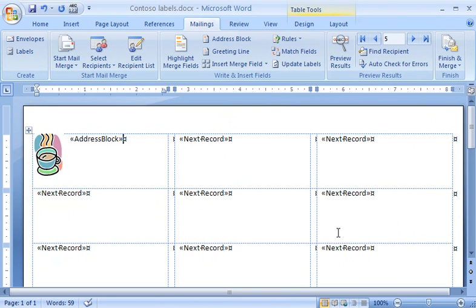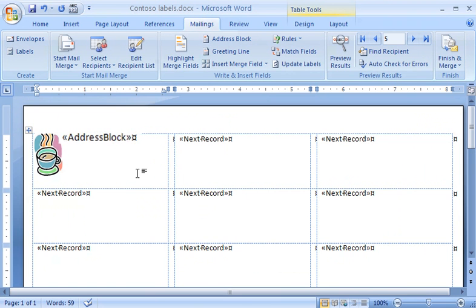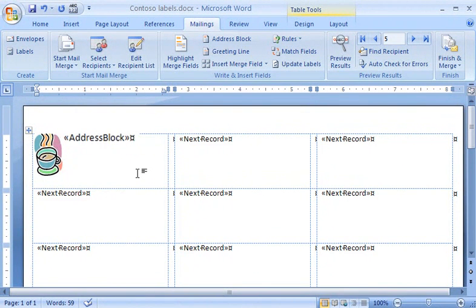Notice that now in the Word document, the words Address Block appear in the first cell. Merge fields such as this one, and the Next Record Merge field that appears in all of the other cells in the table, are surrounded by chevrons, to indicate that they will be replaced by regular text when the labels are printed.